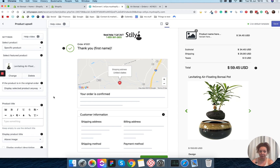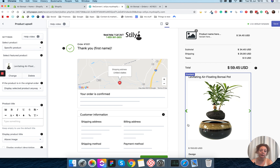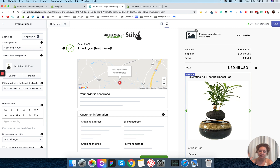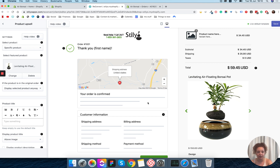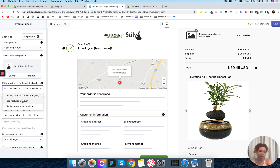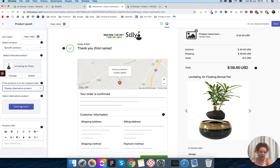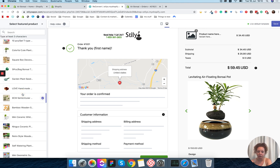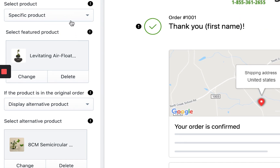Now if you chose to show a specific product, you need to decide what happens if that product is already in the cart. For example, if the levitating air floating bonsai pot is already in the original order, you can choose what to do. You can display the product anyway — the customer will see it even if it's already in their order. You can hide the widget entirely so the customer doesn't see it at all. Or you can display an alternative product and manually choose a specific product to show instead.